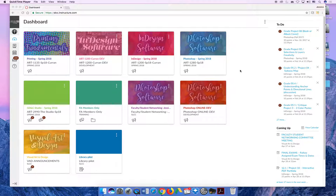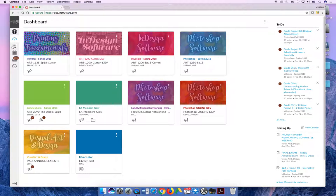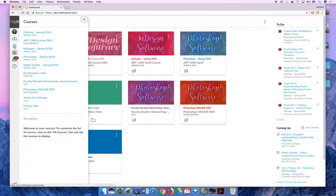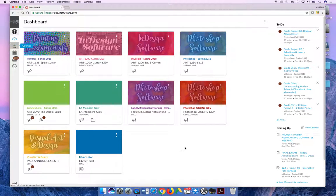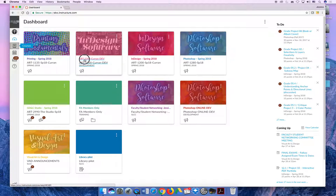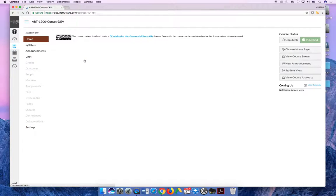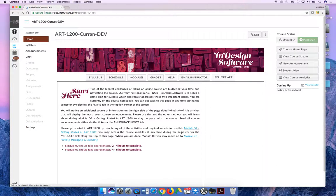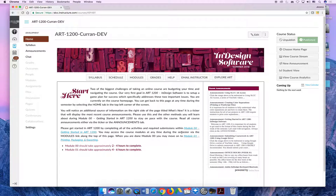Once you can find your course in Canvas, whether it's through the dashboard or by hitting the courses flyout menu, you need to select the course to enter it. So I'm going to click on Art 1200 Dev and it will launch me into the class.